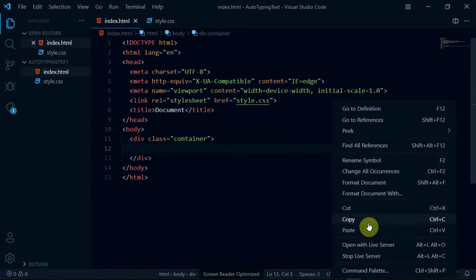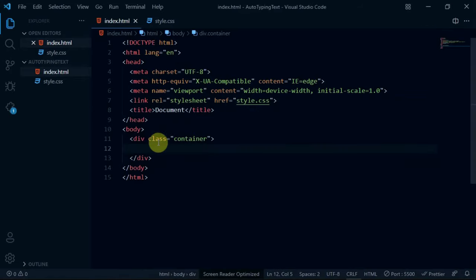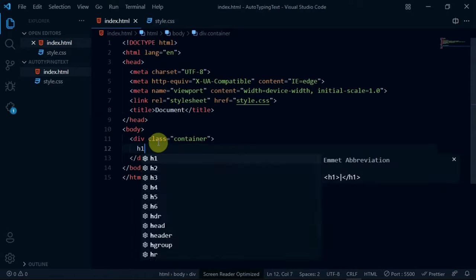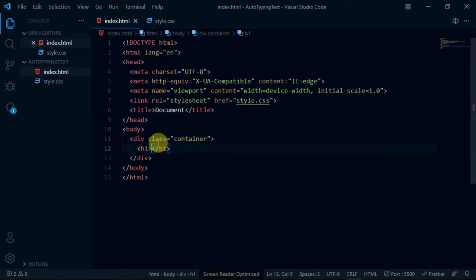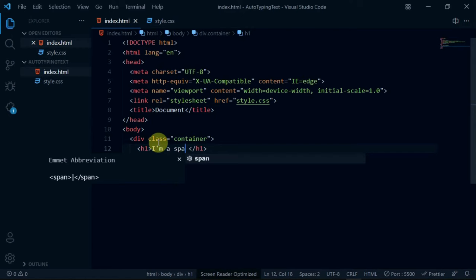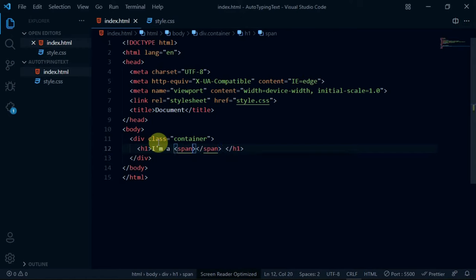Open the website with the VS Code Live server extension. In the container div, create an h1 tag. Now, create a span tag and give it a class of auto-type.